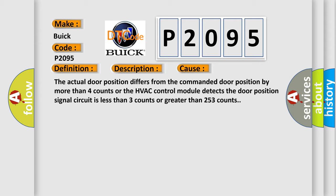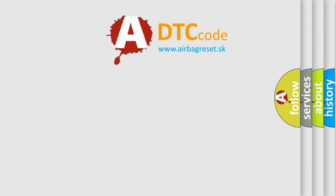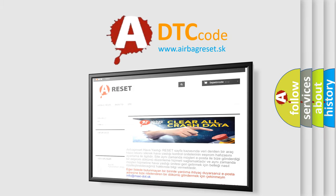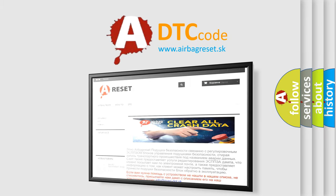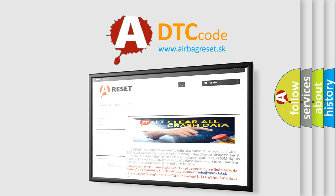The Airbag Reset website aims to provide information in 52 languages. Thank you for your attention and stay tuned for the next video.